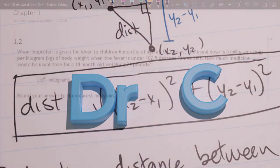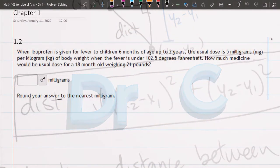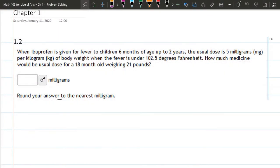This problem we're going to figure out how many milligrams is a usual dose for an 18 month old weighing 21 pounds.